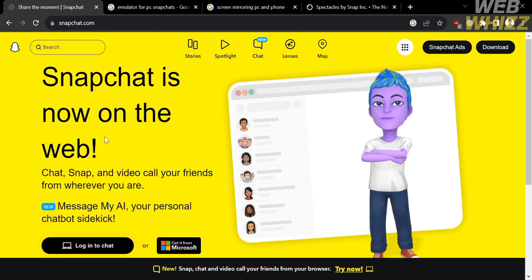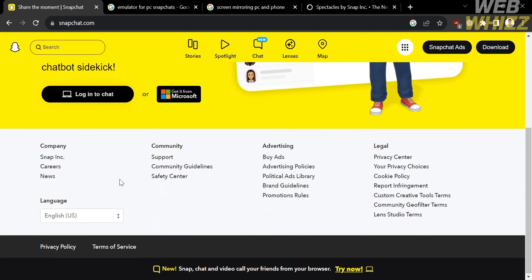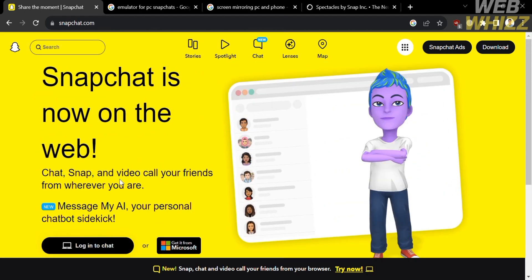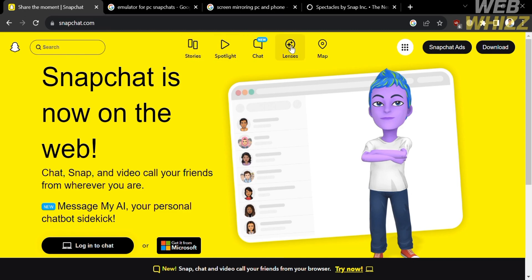And if you don't know Snapchat, it is a popular multimedia messaging app that allows users to send photos and videos, also known as snaps, to friends and followers. And aside from that, Snapchat gained popularity, especially among younger users, due to its fun and engaging features and temporary nature of content, making it an appealing platform for sharing moments and experiences.